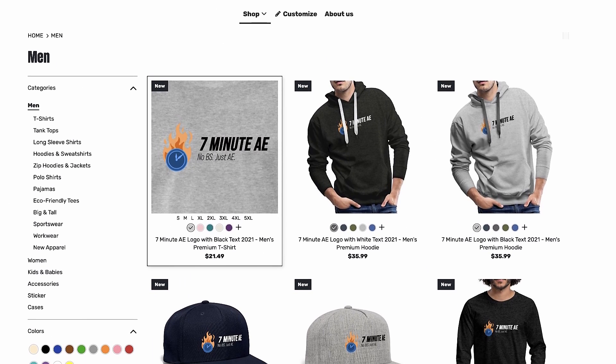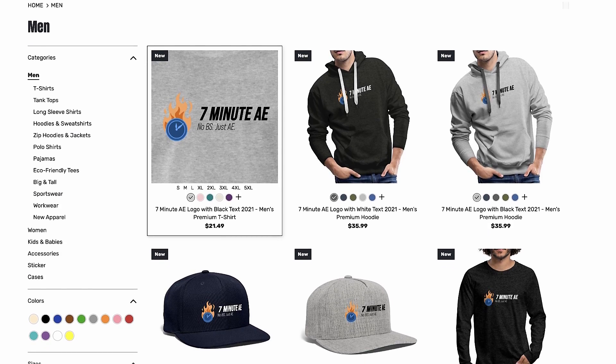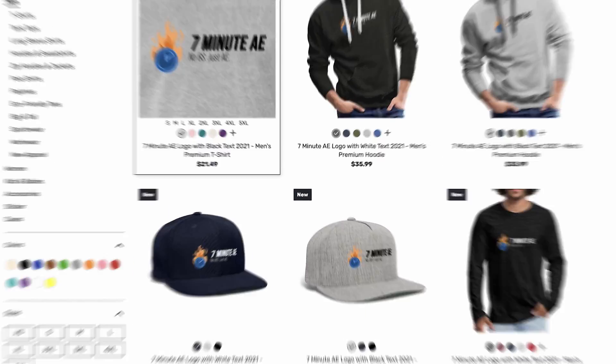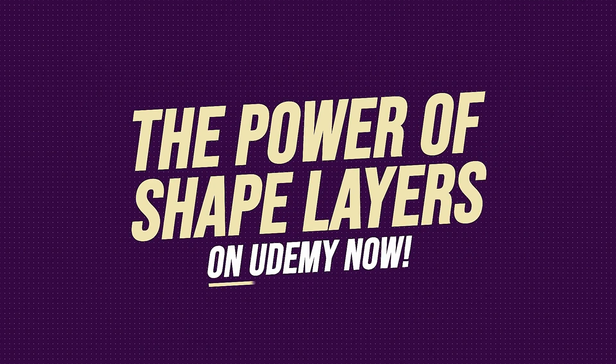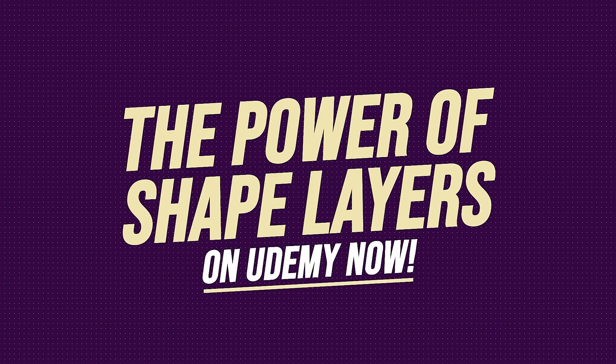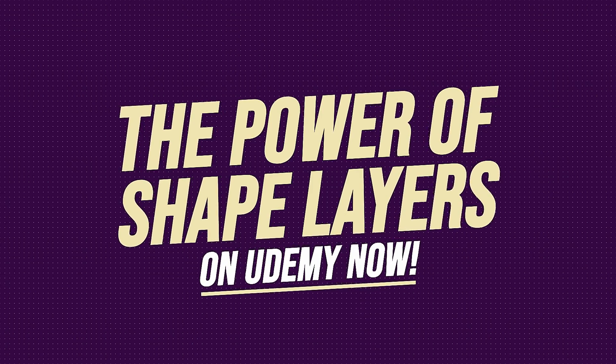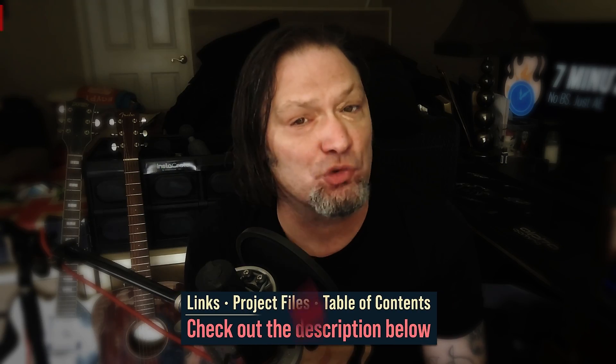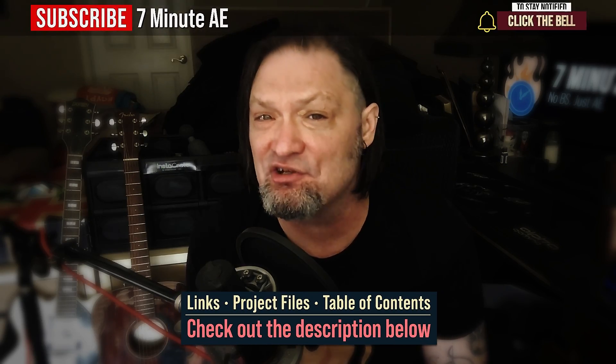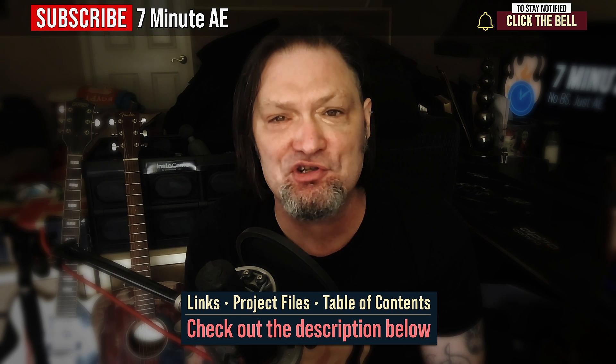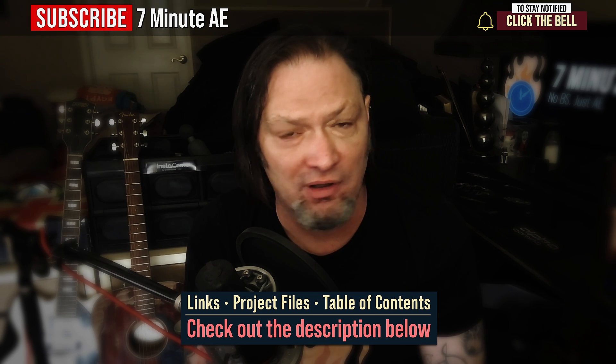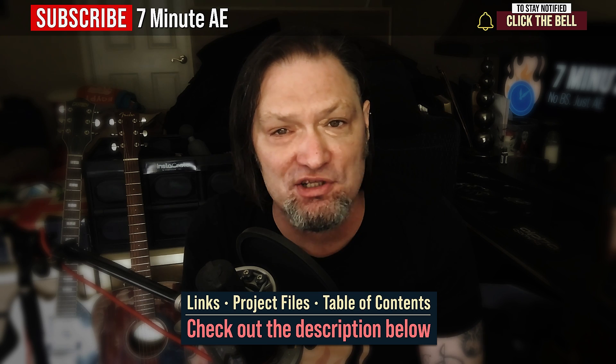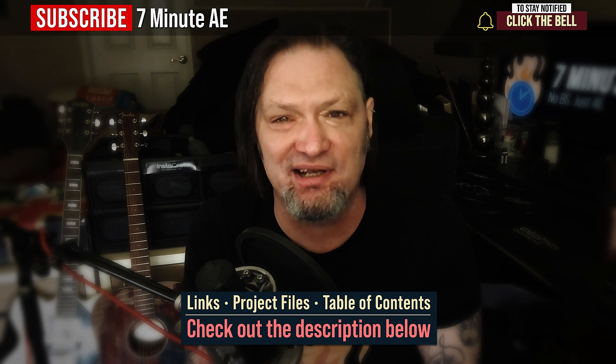Support our channel by getting your 7-Minute AE merch today at our online store. And sign up for my Udemy course, The Power of Shape Layers, is guaranteed to make you a shape layer rock star. The link to that course, to our 7-Minute AE store, and the project files for this episode, are all in the description below. As always, thank you so much for watching, and I'll see you next time.